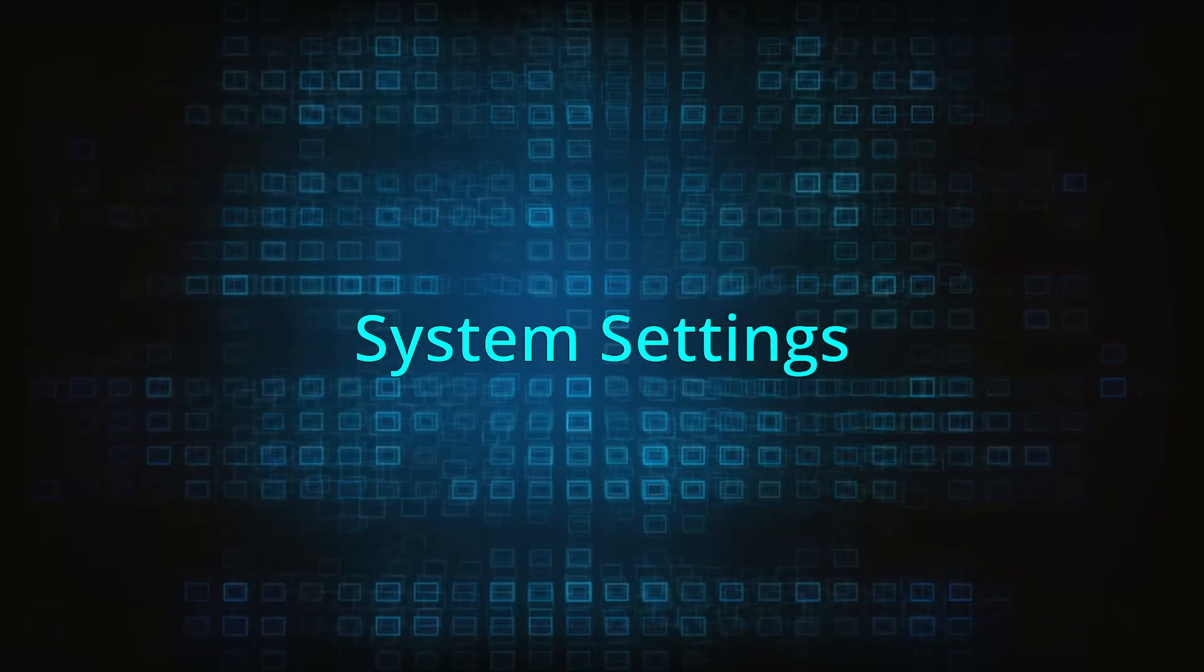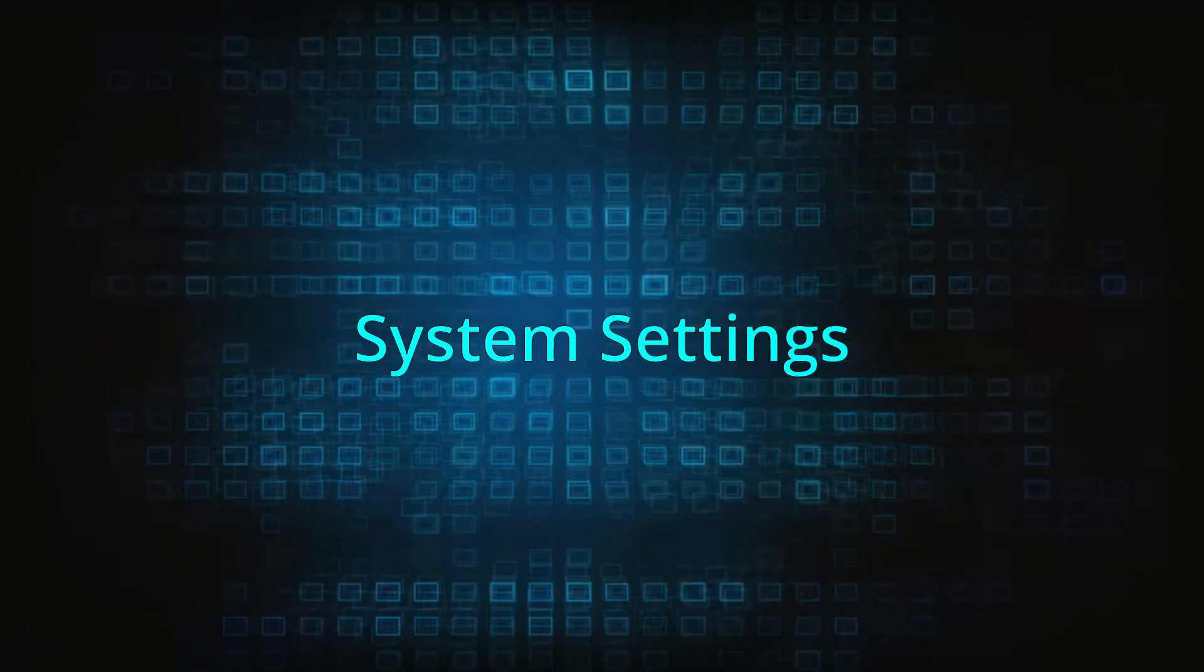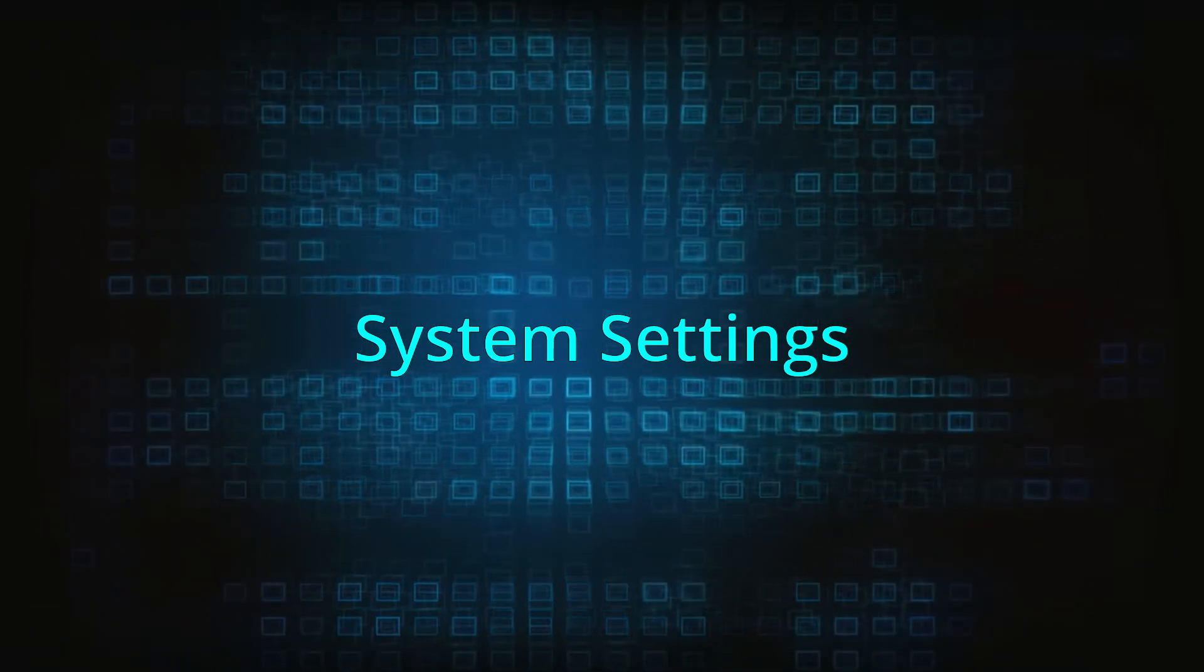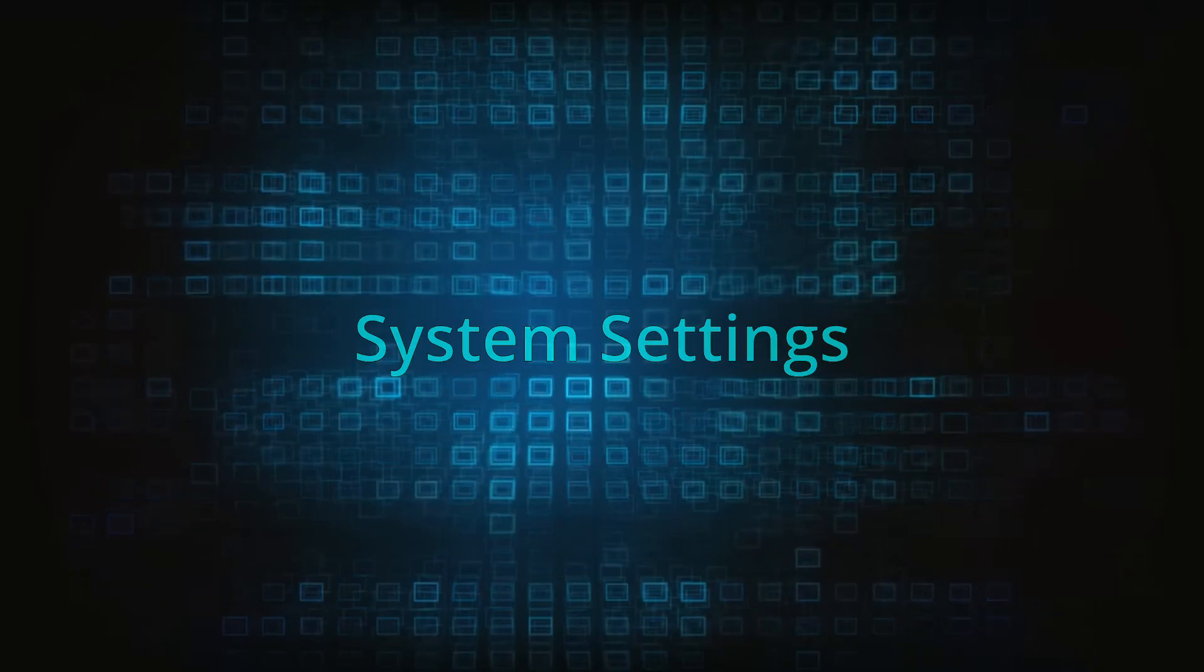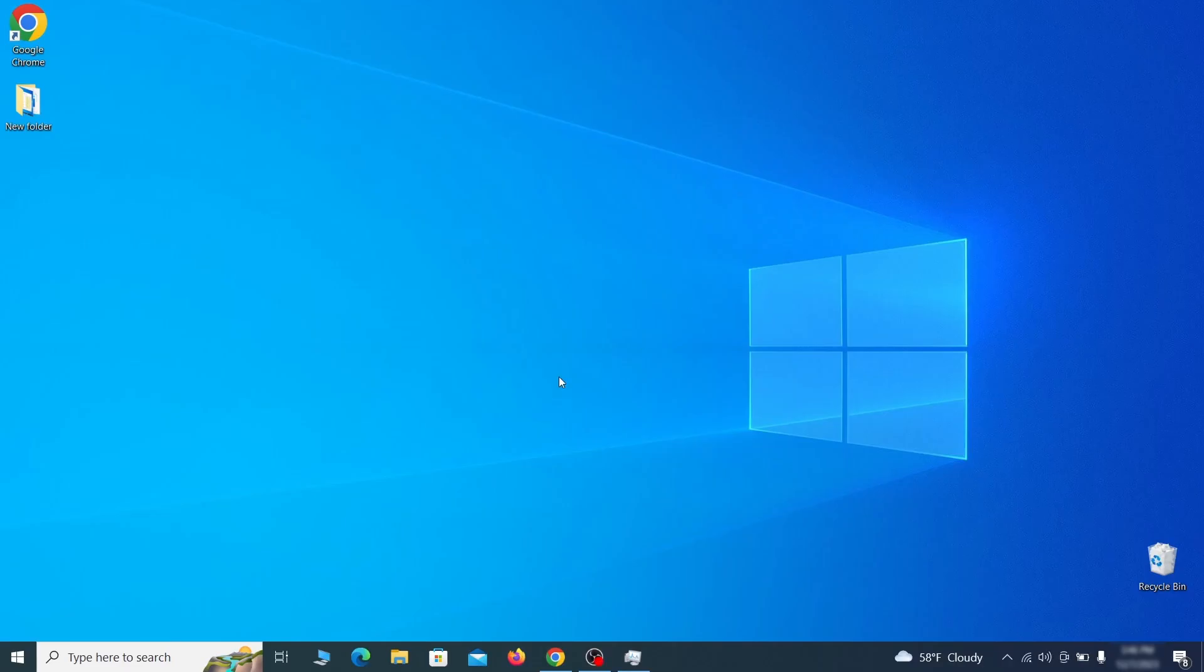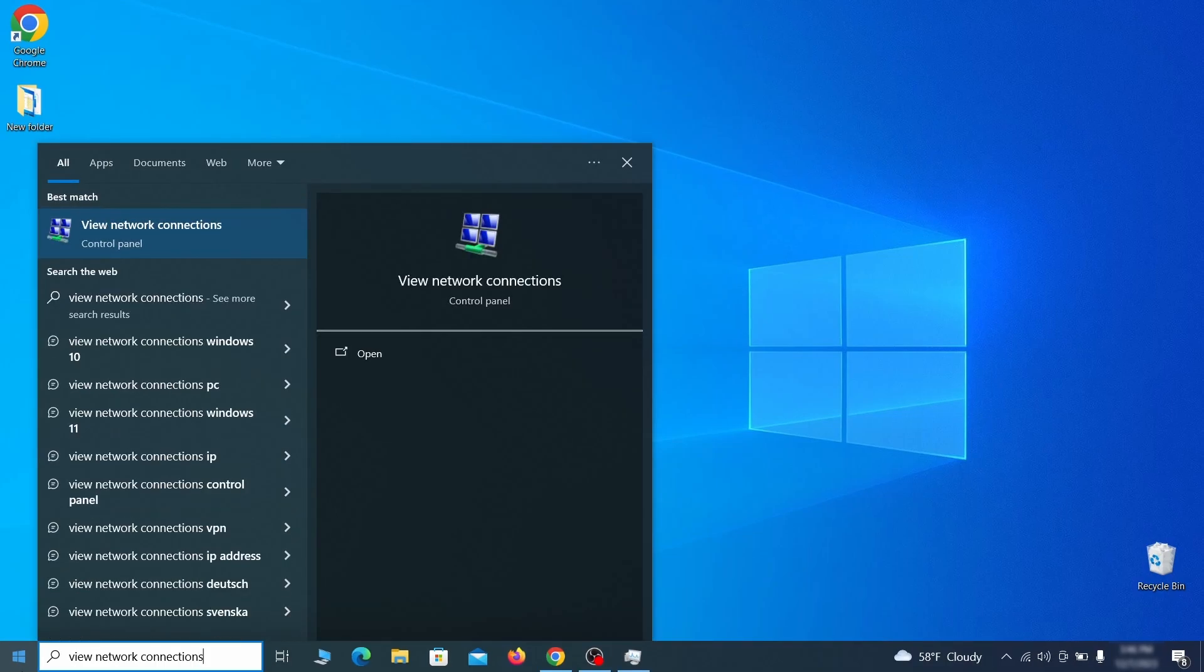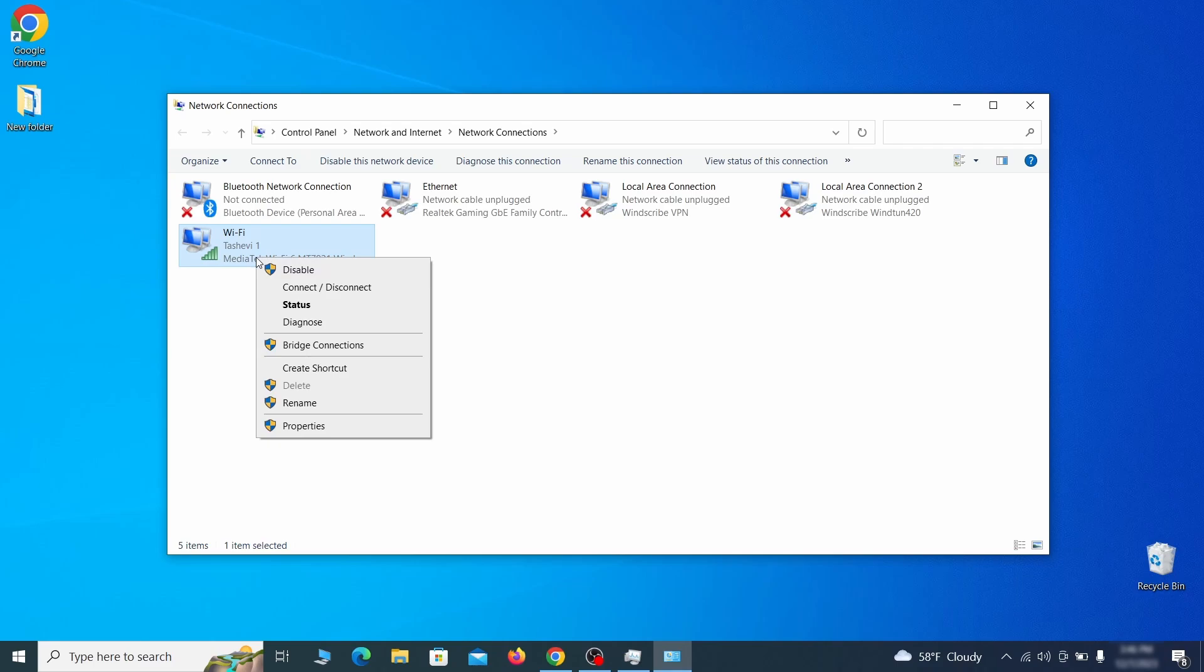In addition to rogue processes and the unwanted program installs, this malware has likely made changes to different types of system settings that you need to undo, so here's how to do it. First, go to the start menu again, type view network connections and press enter. Right click on the icon of the network you're currently using and go to properties.